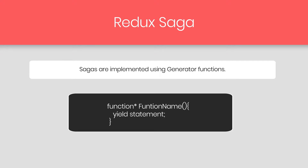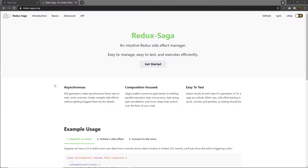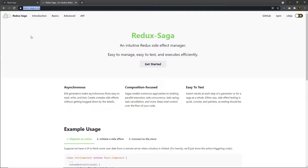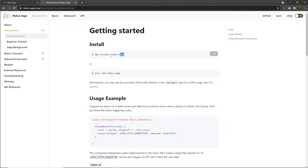Let me show you a very simple example to understand how to work with Redux Saga in a Redux application. I am going to open a new tab and head over to reduxsaga.js.org. From this website you can get the Redux Saga library. Just click on 'Get Started' and install Redux Saga in your project.